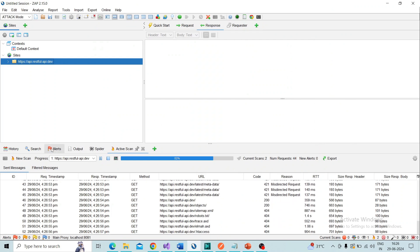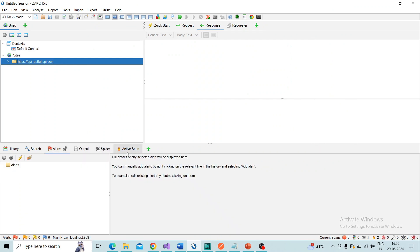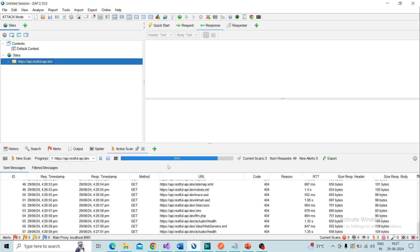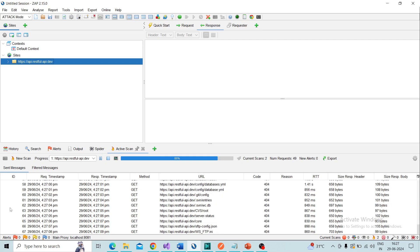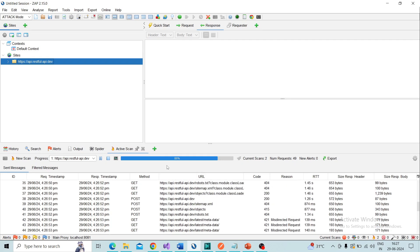After completing the active scan, you can check if any alerts have been generated. This is a testing API, so vulnerabilities may not be available for this API. After completing the active scan, check the alerts — this is the process we need to follow.